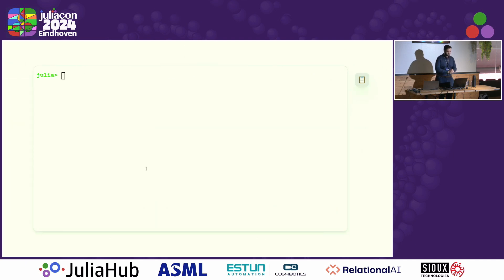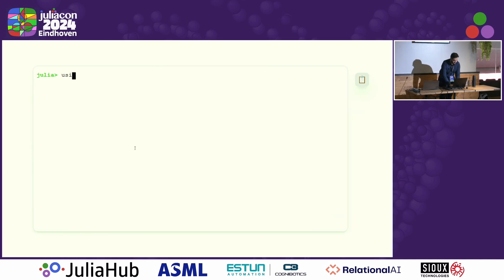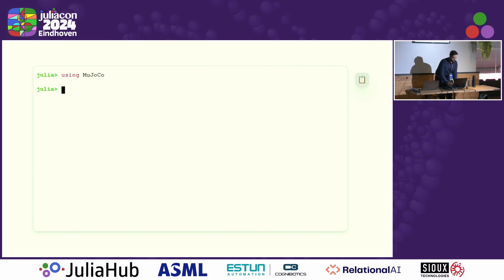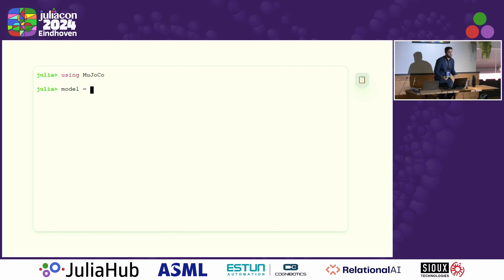I'm going to start a REPL session because this is the best way to show off the package. It's used like any other Julia package — you install it with the standard Julia package manager. To visualize an object, we first need to load a model.